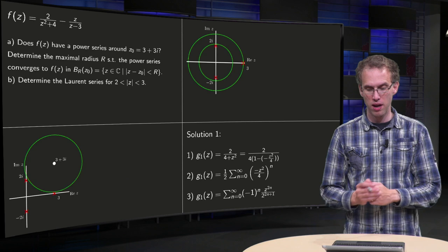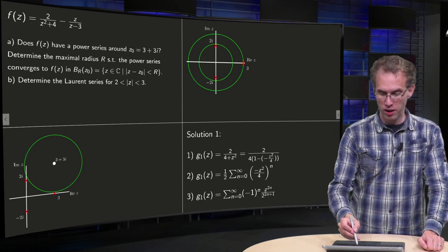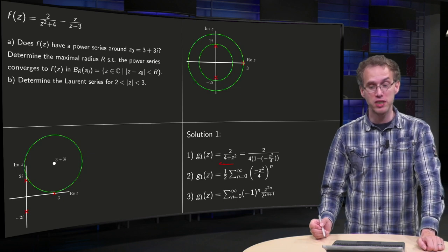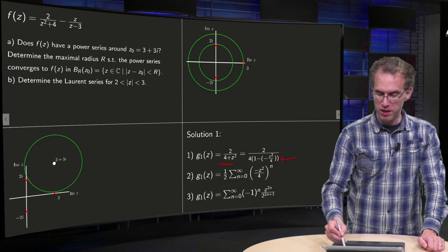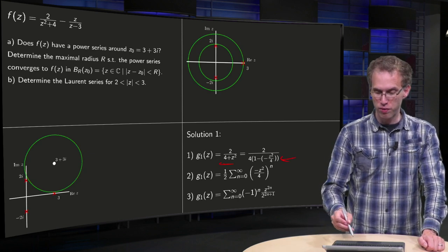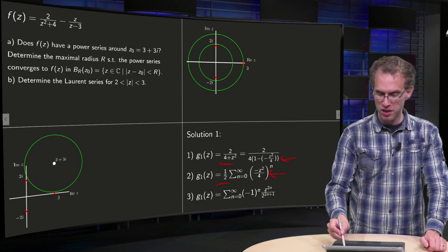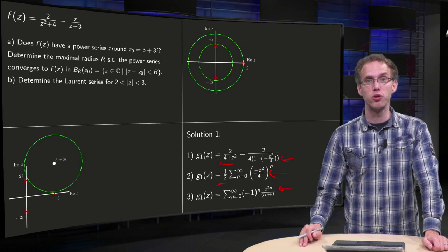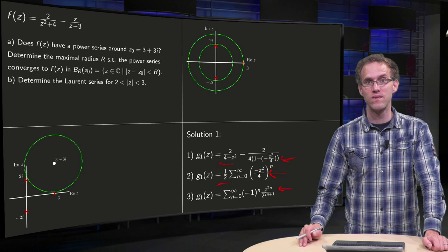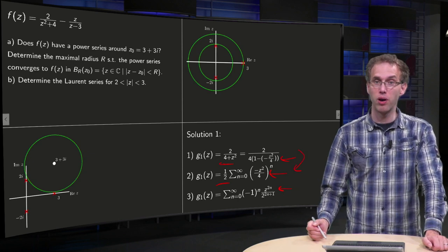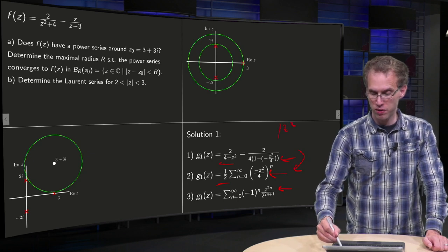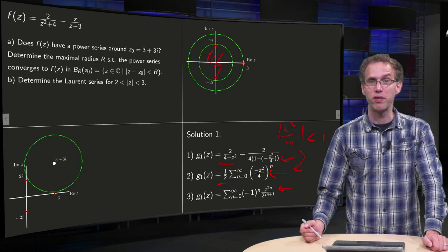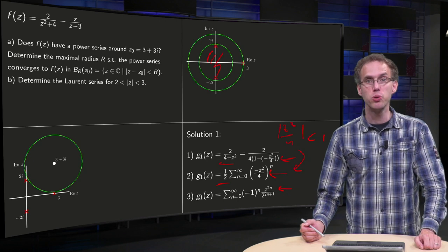Let's form the Laurent series. First solution: g₁(z) equals 2 over (4 plus z squared). We take the factor of 4 out to get one-half times a geometric series, and we can simplify. However, something is wrong here: we can only form a geometric series like this if the norm of z squared over 4 is less than 1, meaning the norm of z is less than 2. But norm of z less than 2 is not where we are forming our series, so this step is incorrect.